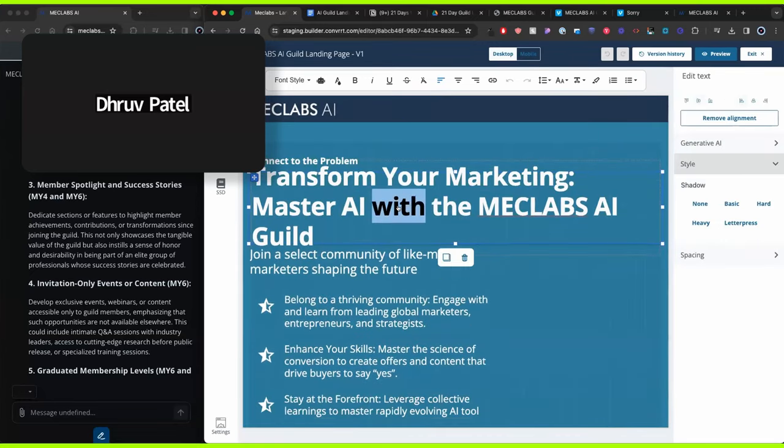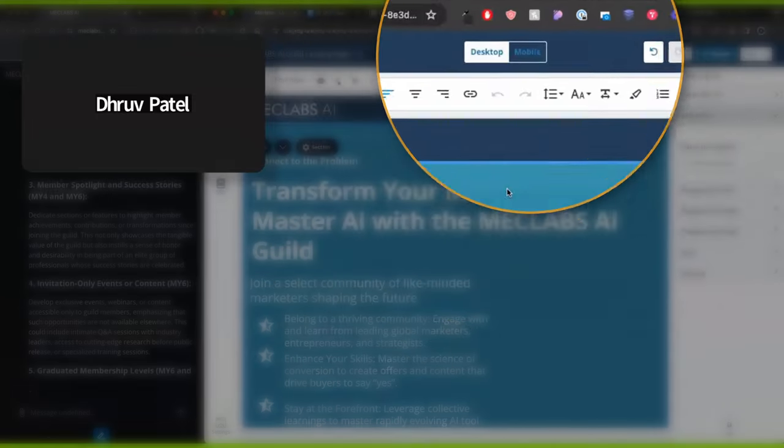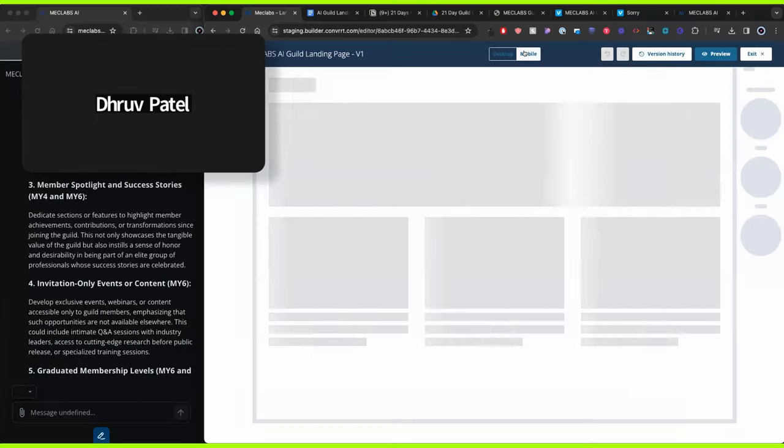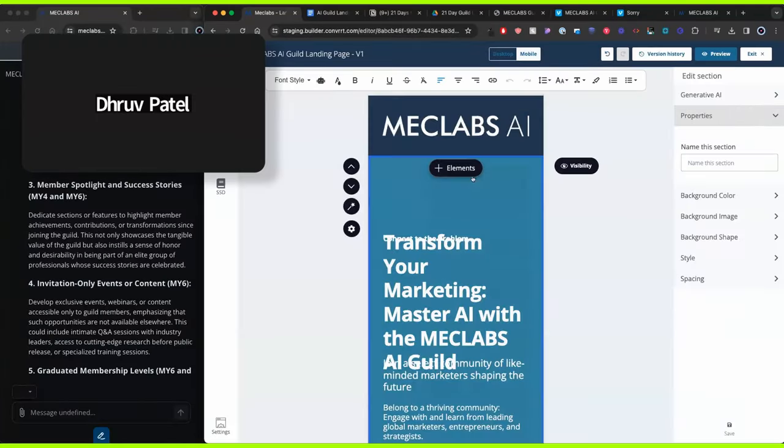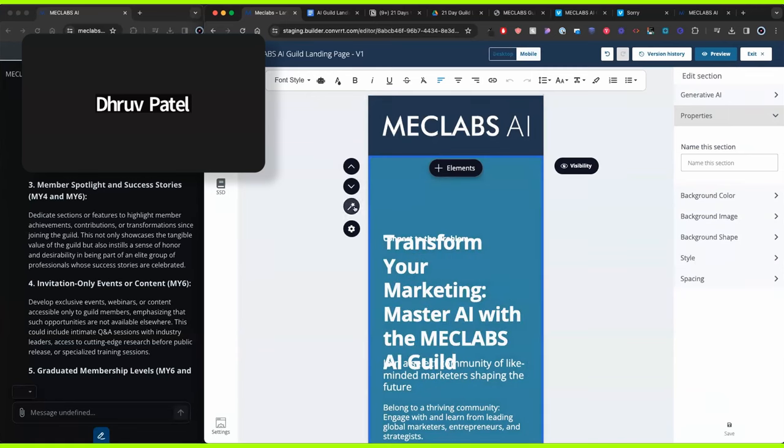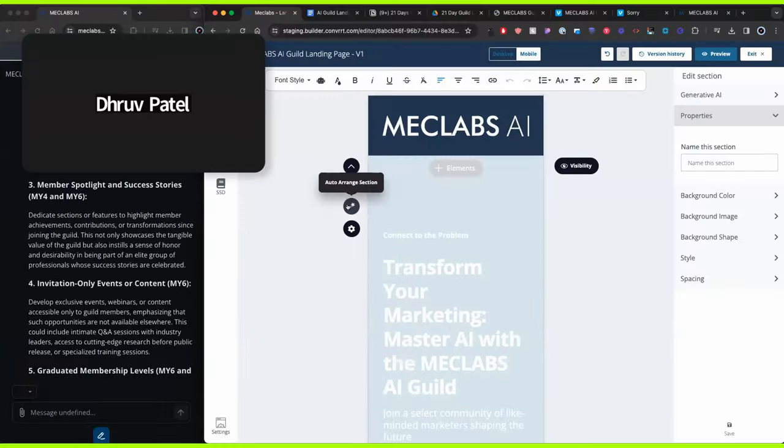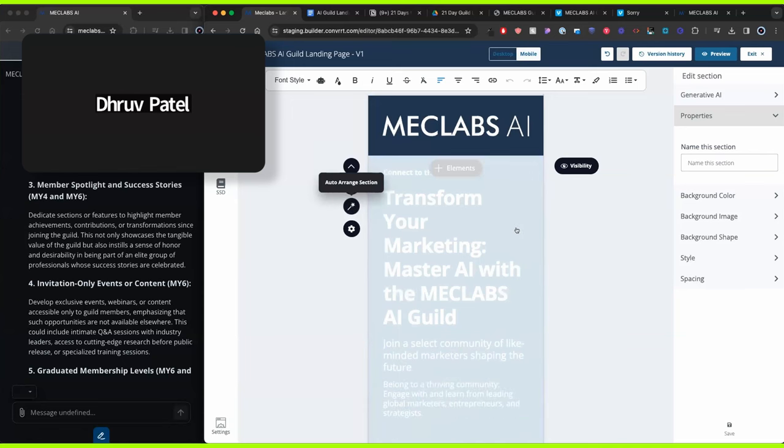So what it does is, let's say I wrote this text, for example, right? And then if I have the mobile version on, it may look like it's distorted or it's out of the place. If you click on this button right over here that says auto arrange, it'll go ahead and fix everything for you very quickly.